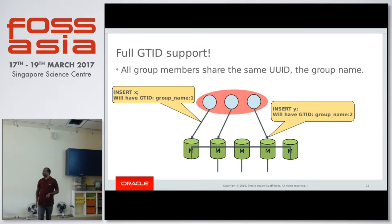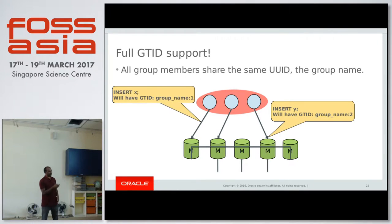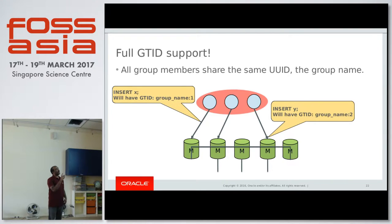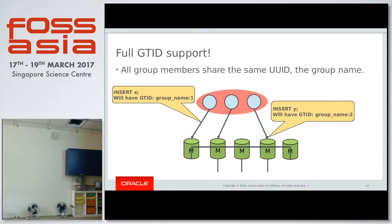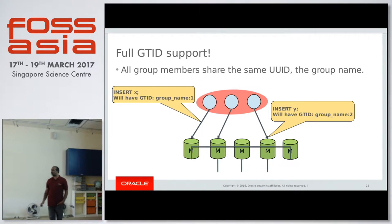Group replication has full GTID support. The full group will have one GTID — we call it the group name. One server generates the group name colon one, and another transaction happening on another server will use the same group name. In that way, GTIDs will be in order.